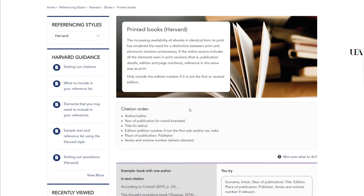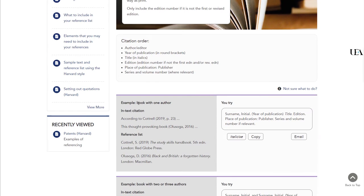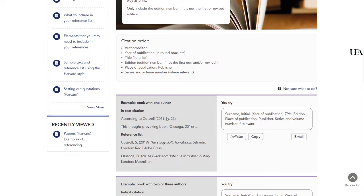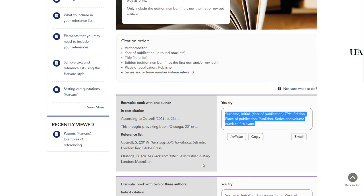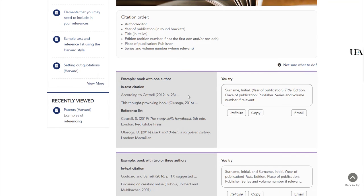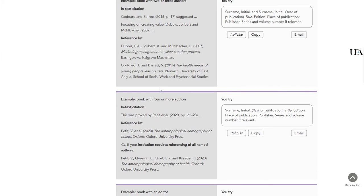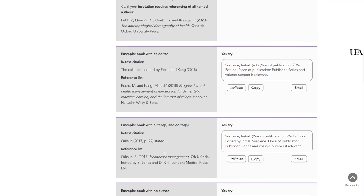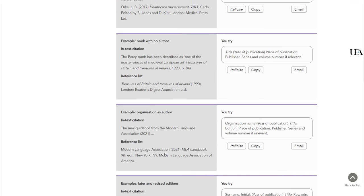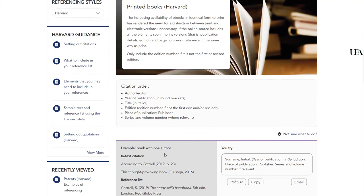We scroll down and there's an explanation of how references are constructed. You'll get examples for both in-text citations and also for your reference list at the end of your assignment. You're able to try it out yourself here or even copy this little snippet into a Word document, so you've got it to hand when you're working through your references. And if we scroll down the page, you'll see that there are examples where you have more authors than just the one, or indeed if you had an editor or editors. So you have lots of examples here — it should be pretty much comprehensive.